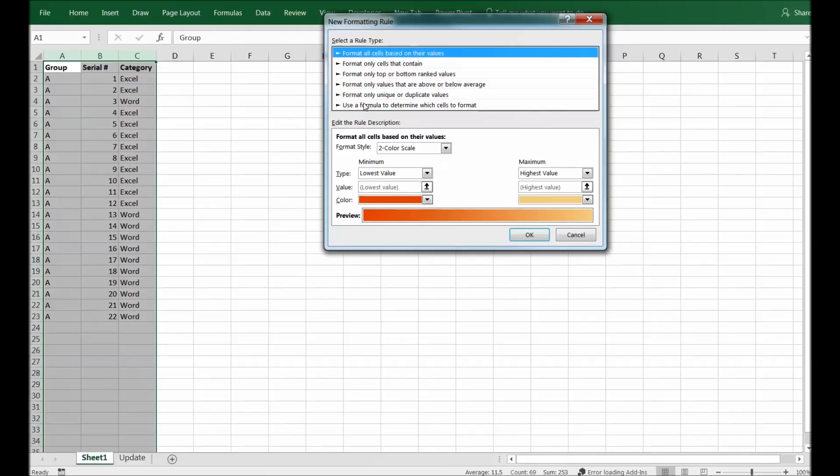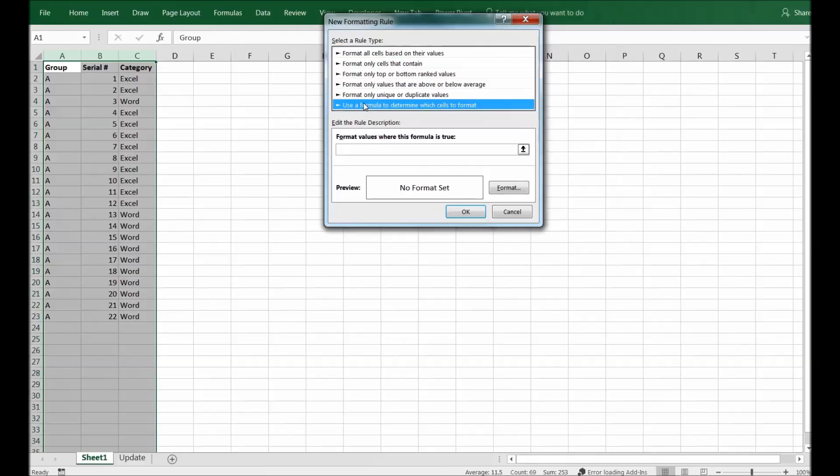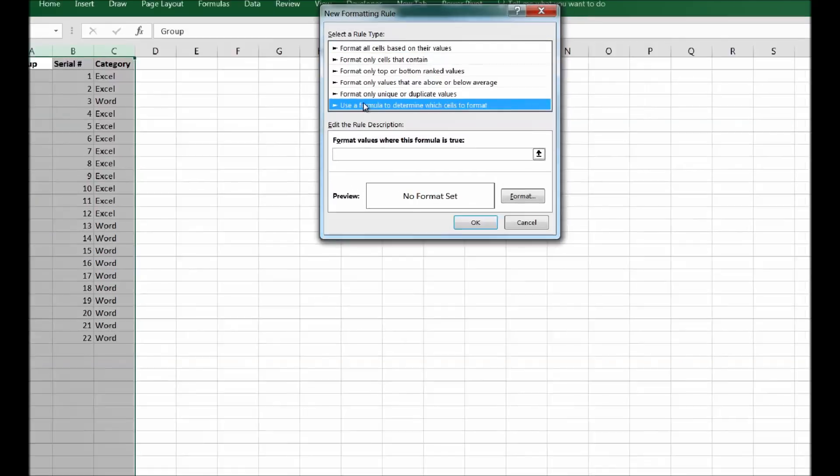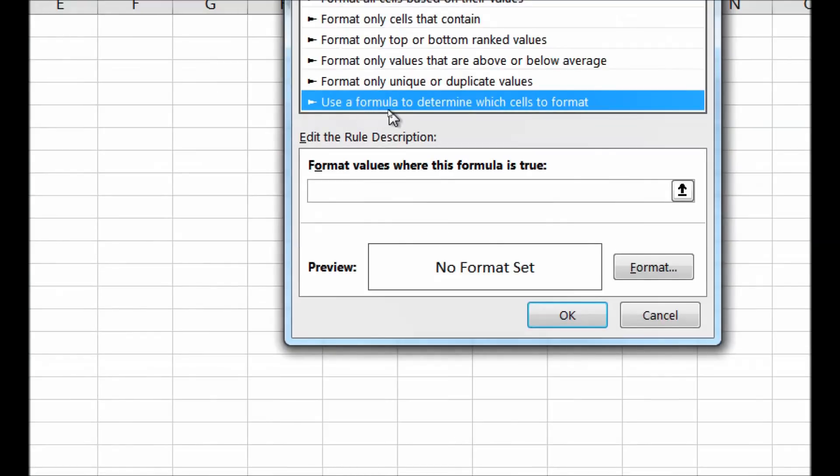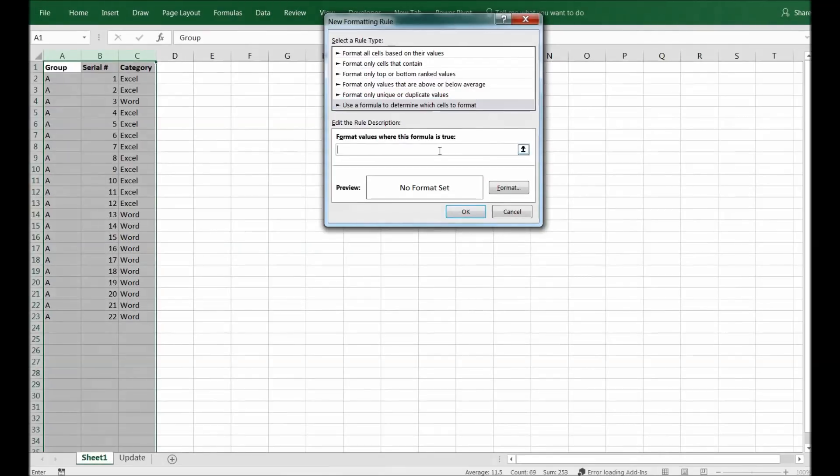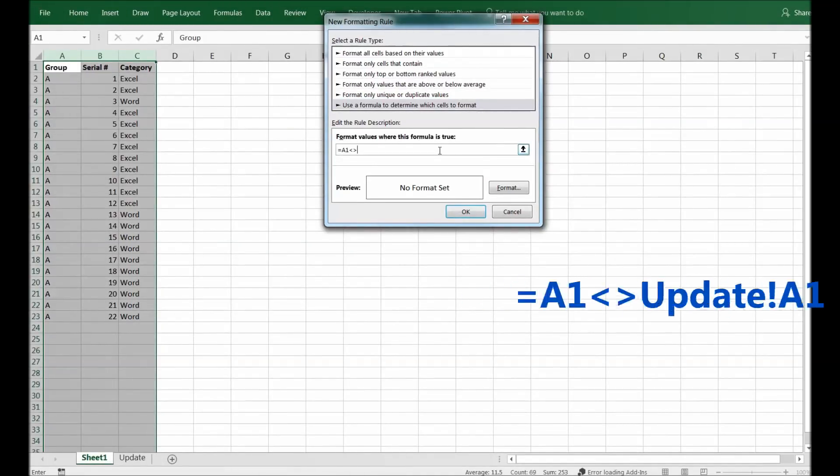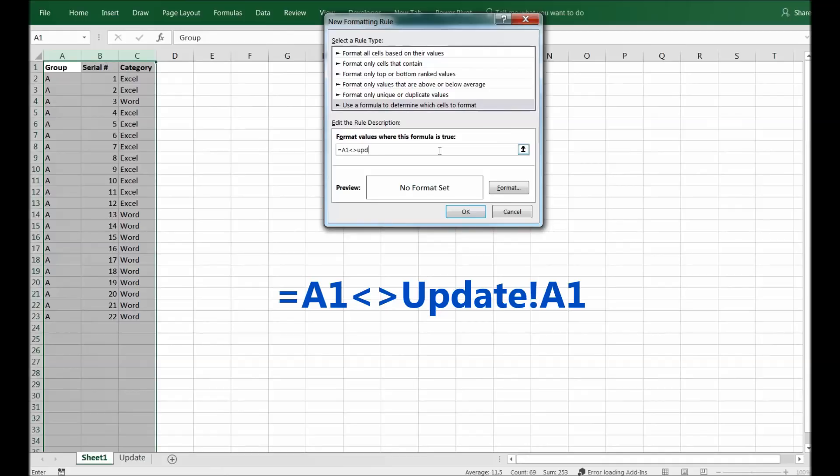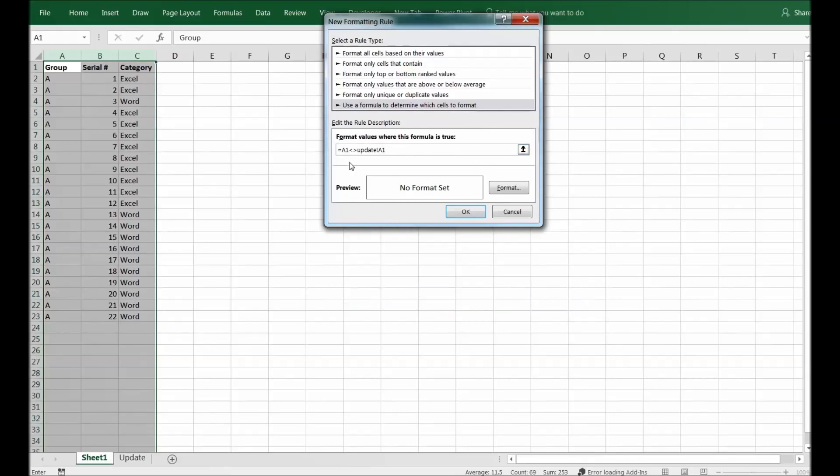I select here 'Use a formula to determine which cell to format' and I've entered the formula: equals A1 is not equal to Update!A1. So in a case it is not equal to the other sheet same cell, I should get a red cell highlight that it is not matching.